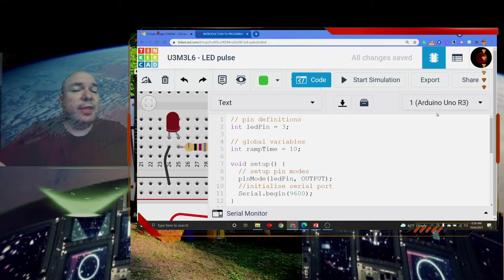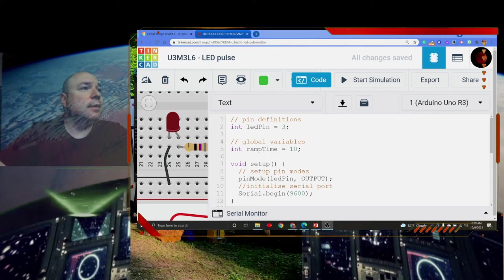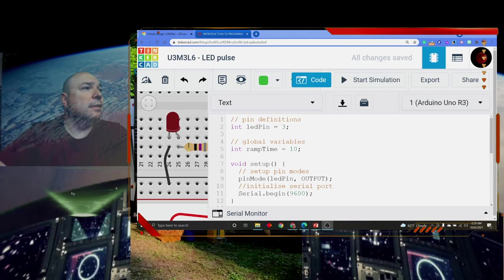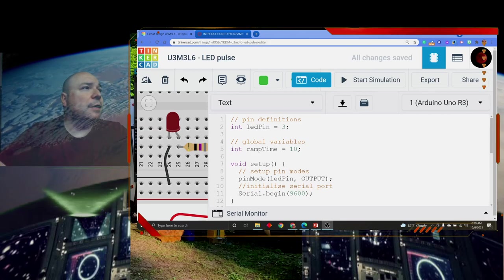So that is all for our for loops. I'll see you next time.